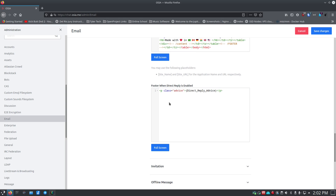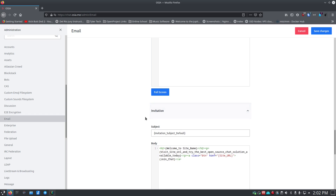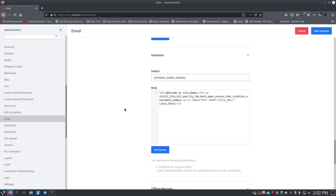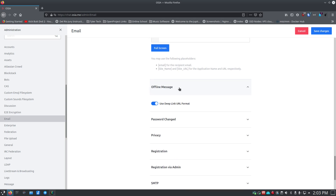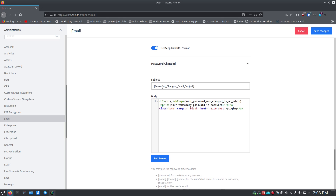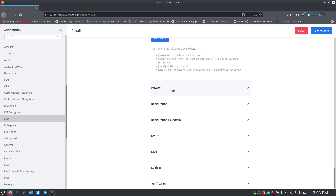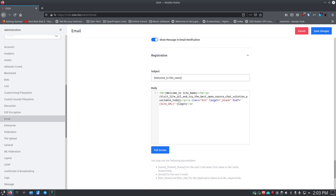Continuing down the email settings: there's offline message, a deep link URL format toggle, and a password-changed notification email you can customize for your site. Under Privacy, you can turn registration on or off. If registration is on, you can customize the registration email — keeping the site URL tag so the user can click it to verify their email address.